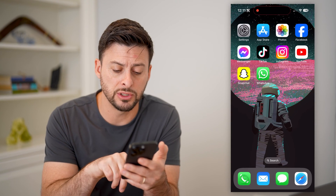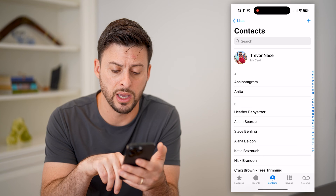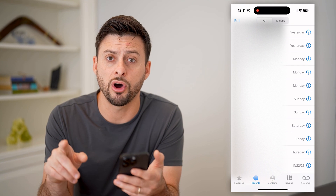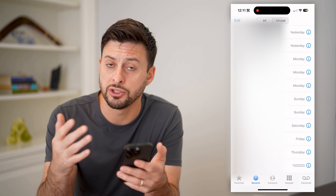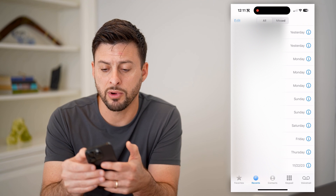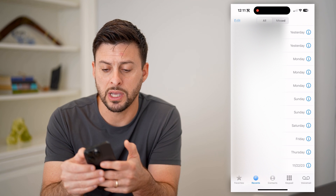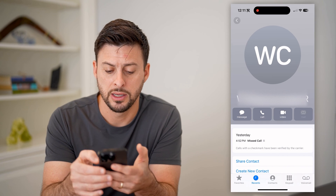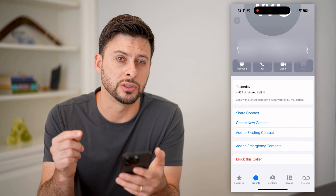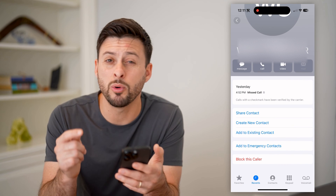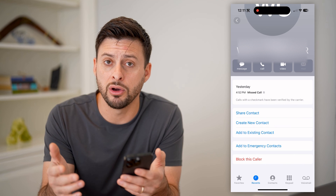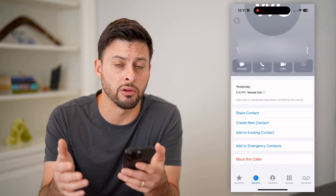Another option is to open up the Phone app. Say you have a specific call that shows up as no caller ID — you can tap the little 'i' right next to it, then scroll to the very bottom and hit Block This Caller. That will block that specific call, even though there's no caller ID.